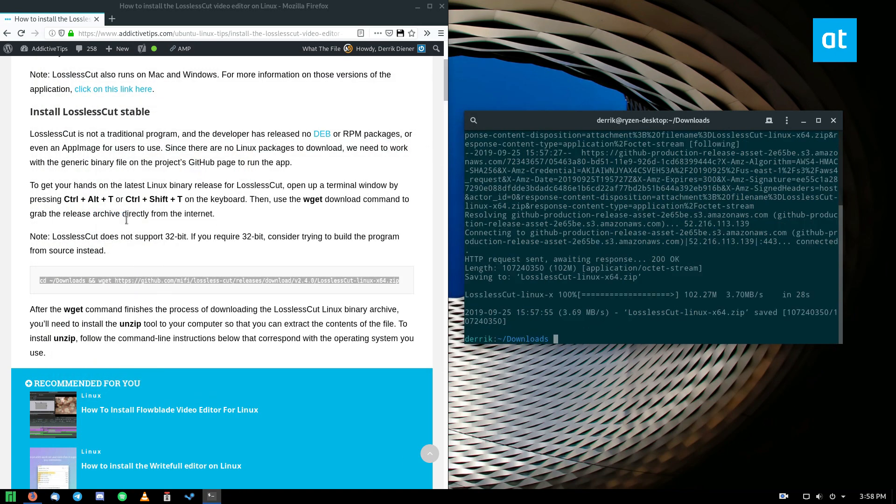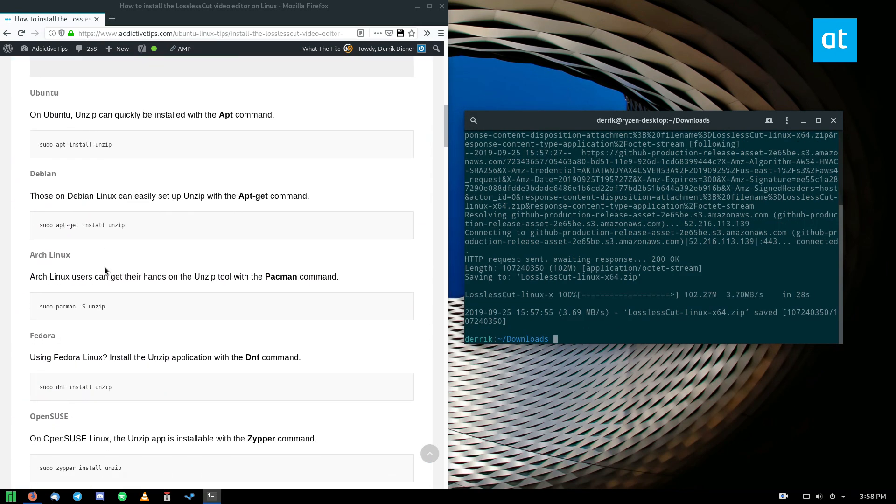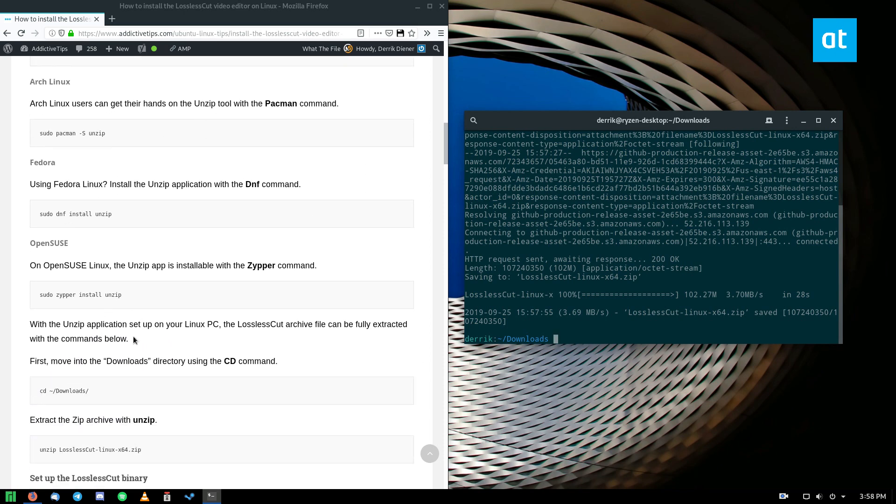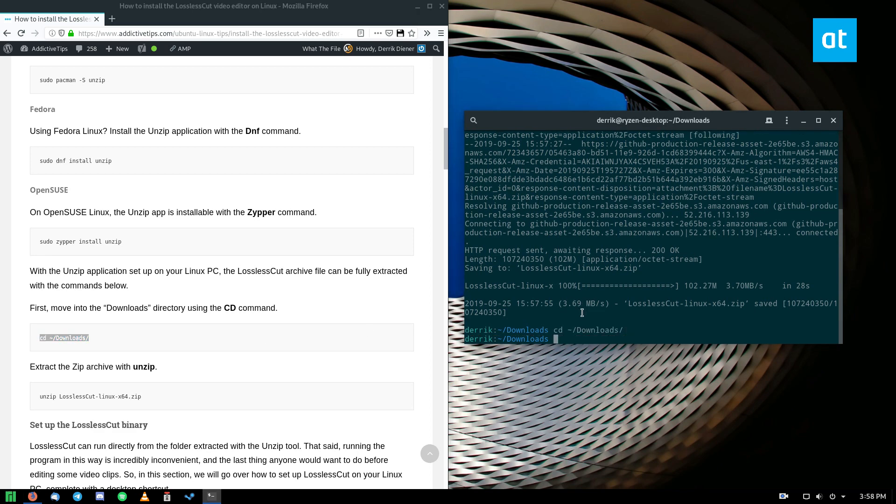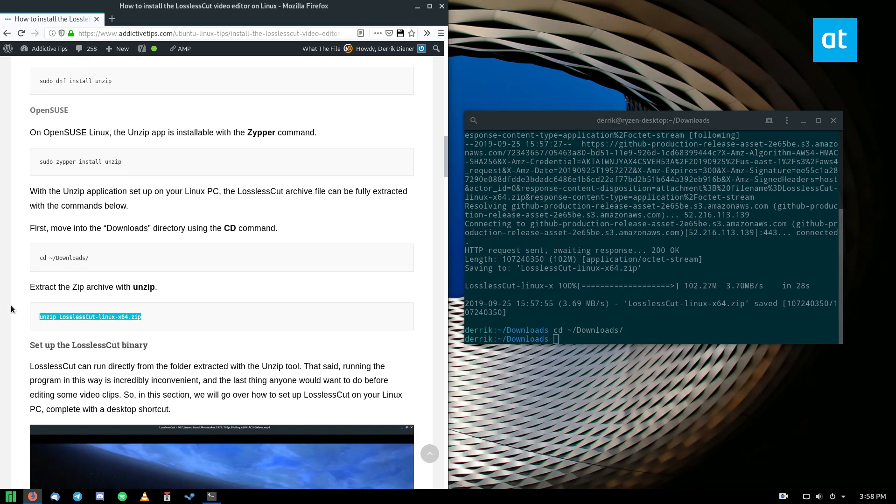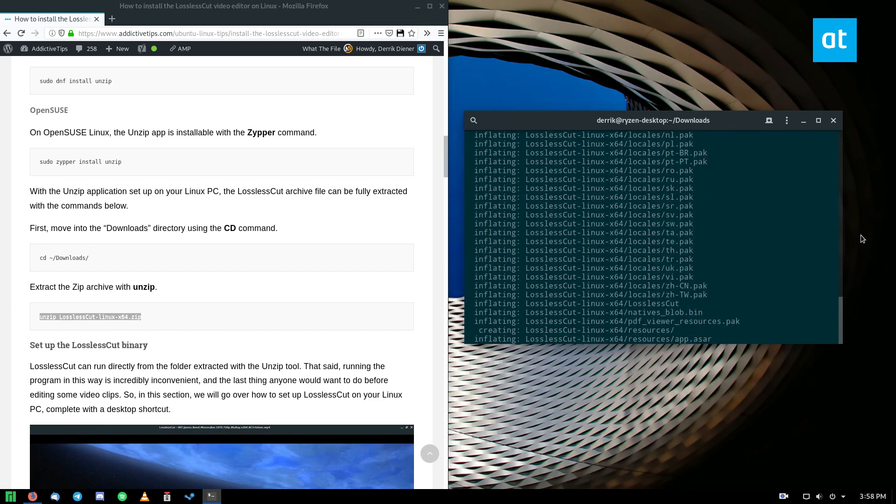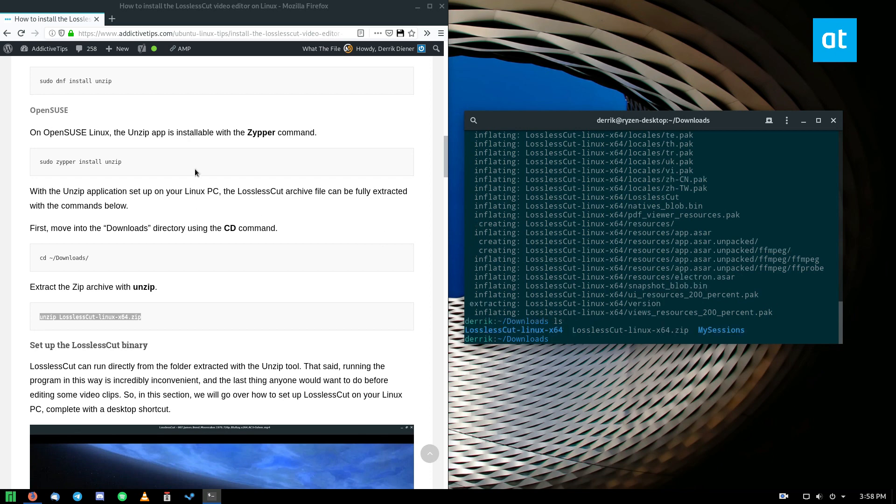All right, now that the file is done downloading we need to install unzip. Now I already have it installed but the instructions for how to get it are right here. After you do that you need to move into the downloads folder where I already am as you can see and you need to unzip the lossless cut file. So we can unzip and it's going to inflate and as we can see if we run ls we can see lossless cut Linux x64.